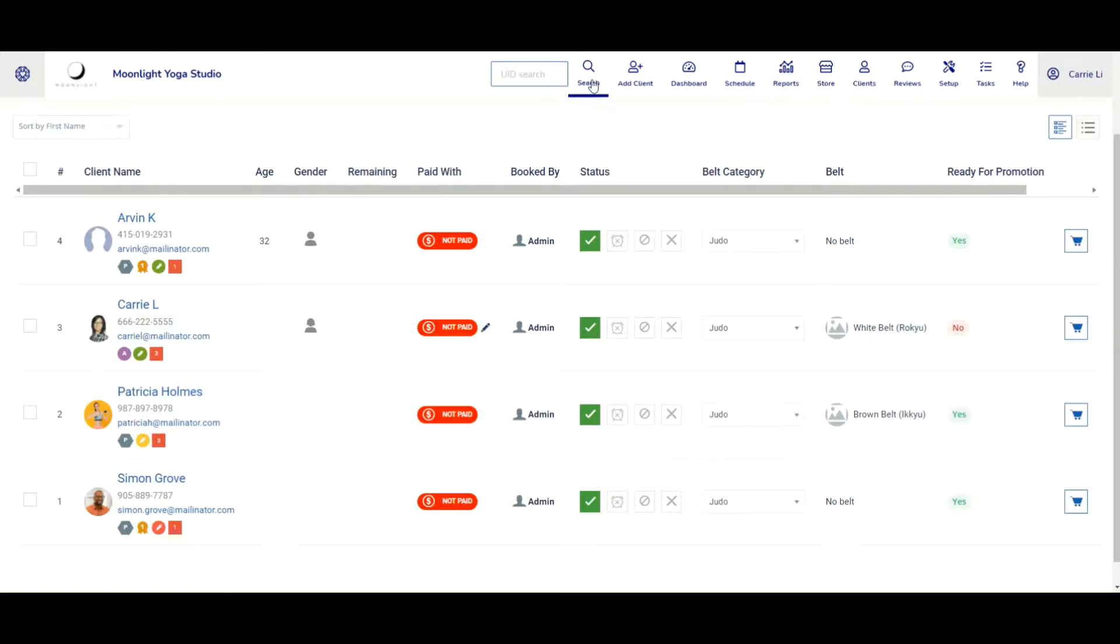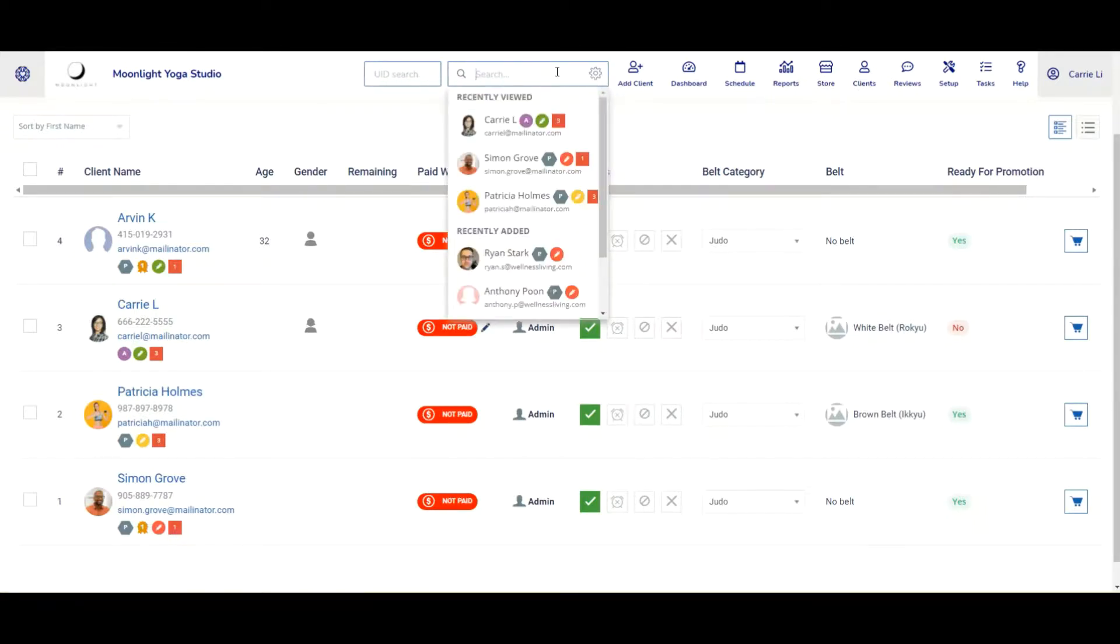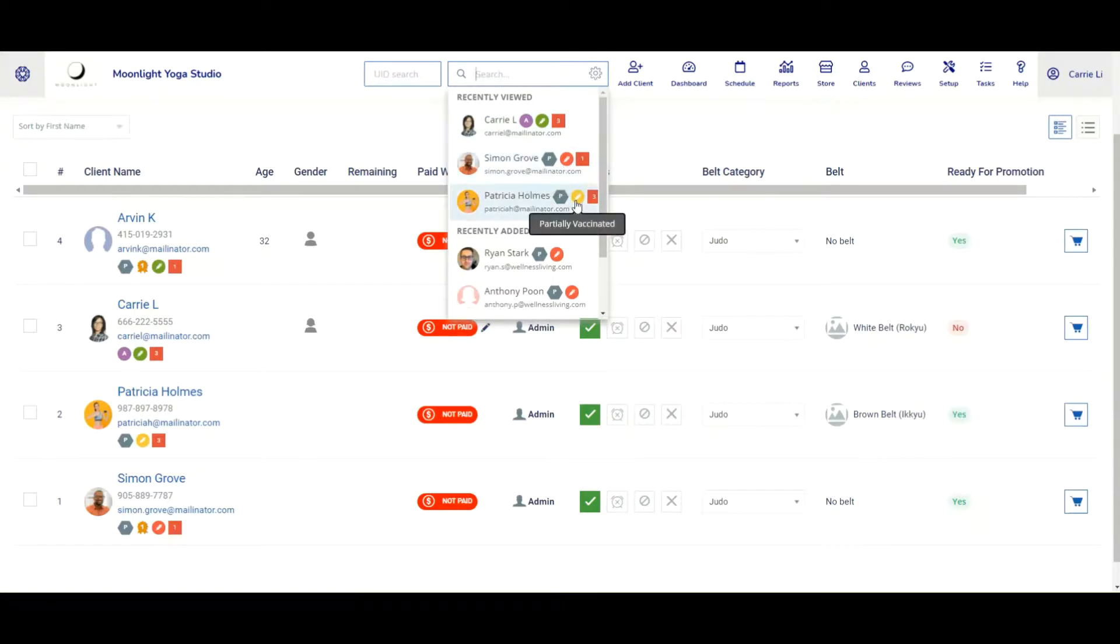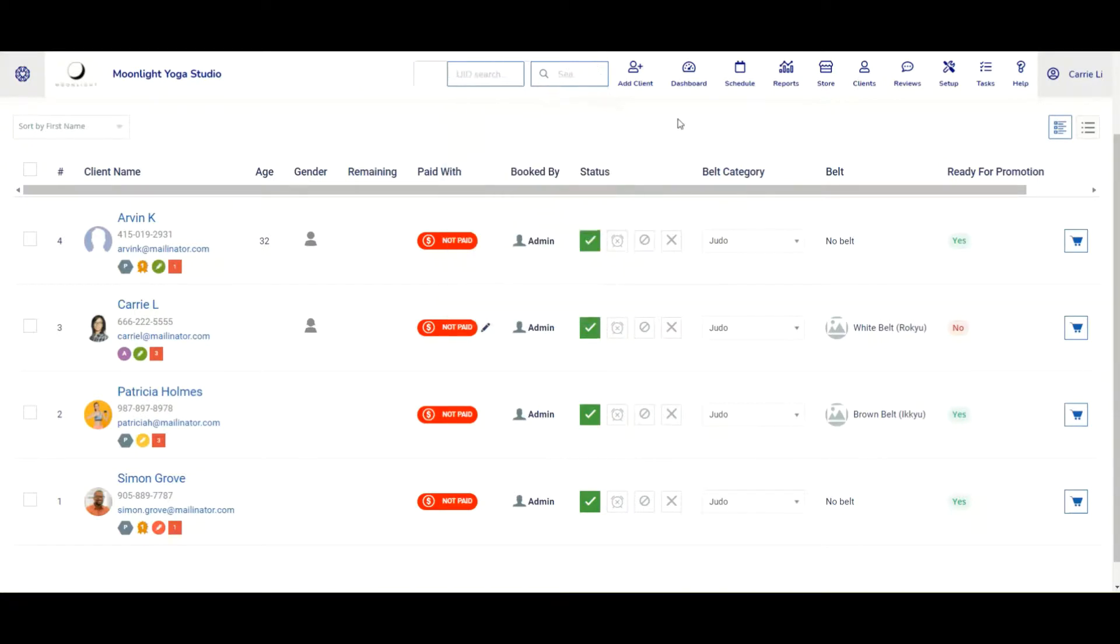We can also see if we go ahead and use the search function on the top. And if I search for a client, we can also see that vaccination icon available for staff to see so they can easily determine which vaccination status the client is at and whether they have to further verify whether they're fully vaccinated to use the facilities or not.